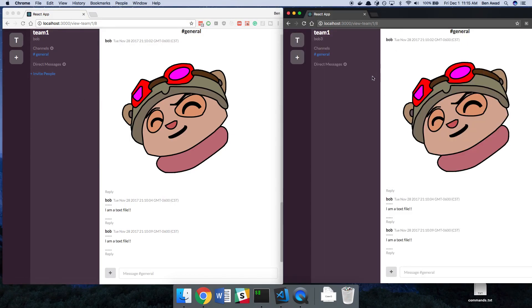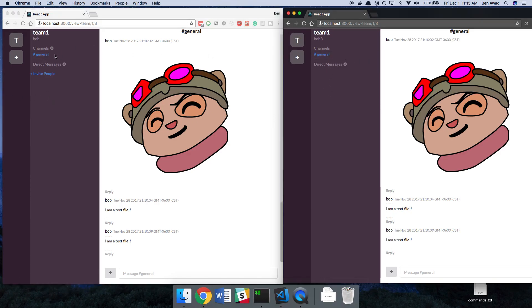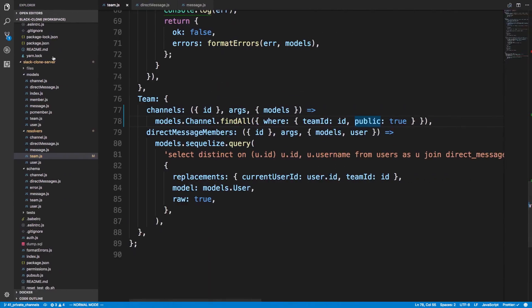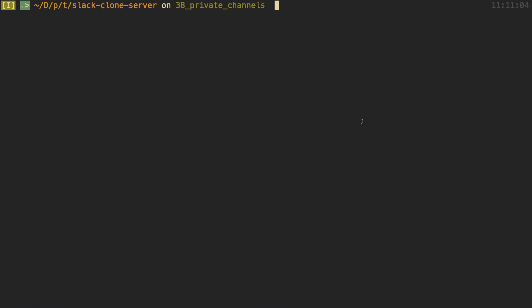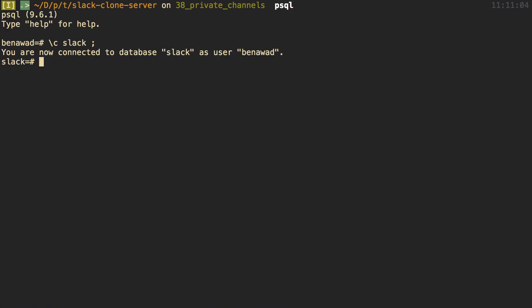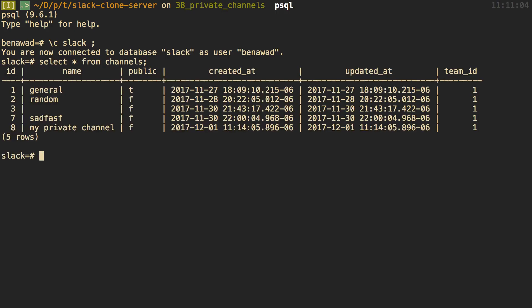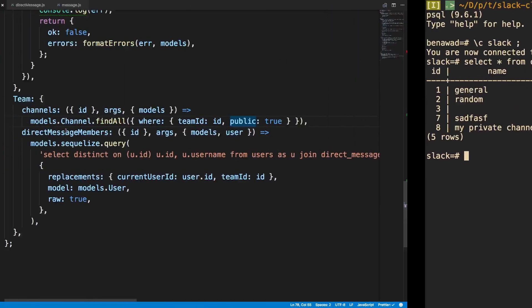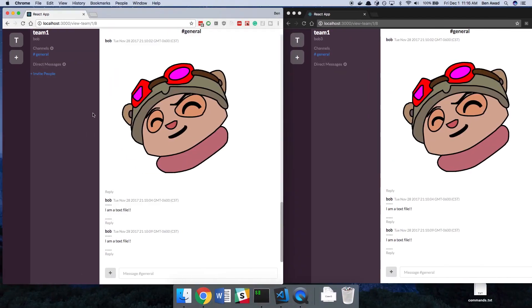And come over here. So now it doesn't fetch any channels or is it just show general? So now that we're doing it by public, I'm just going to check our database. So slack, select all from channel. Apparently random and all of these I created were private. So we can't see those anymore. But I should be able to see my private channel if I am this guy, if I am Bob.